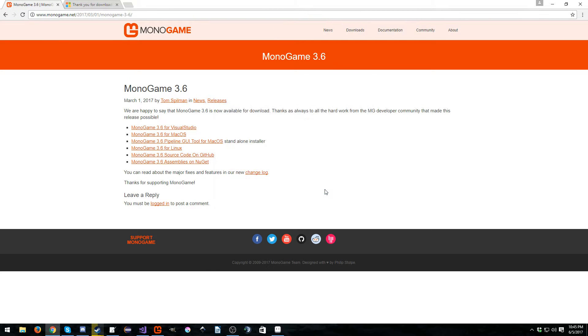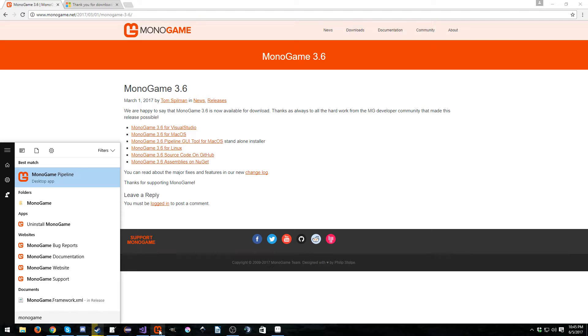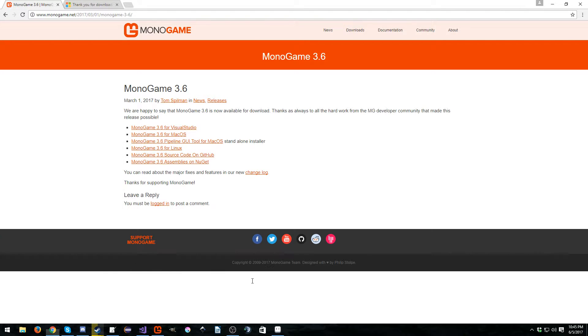The next thing you need to do is a Windows search for the MonoGame Pipeline. And I really recommend that you put this down here in your taskbar, although you don't have to if you don't want to.